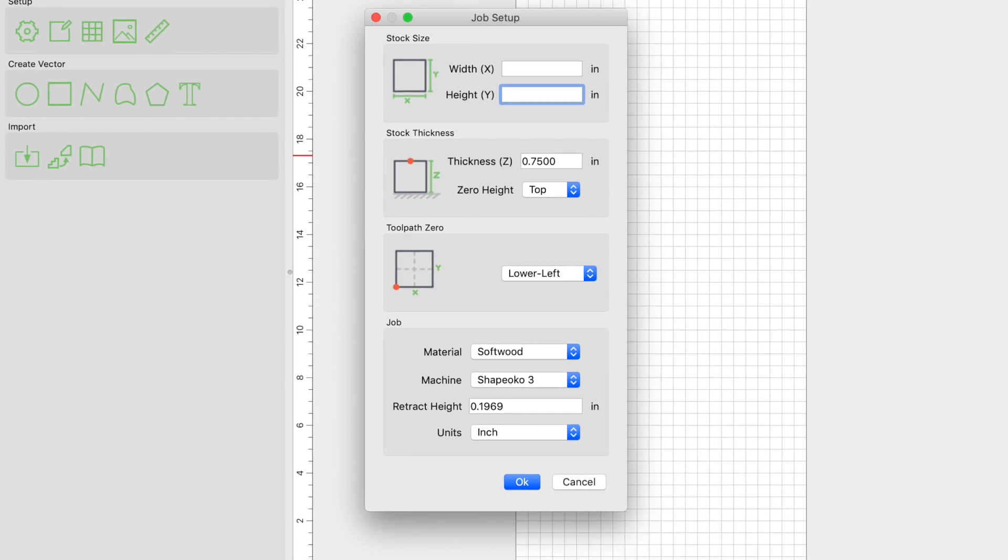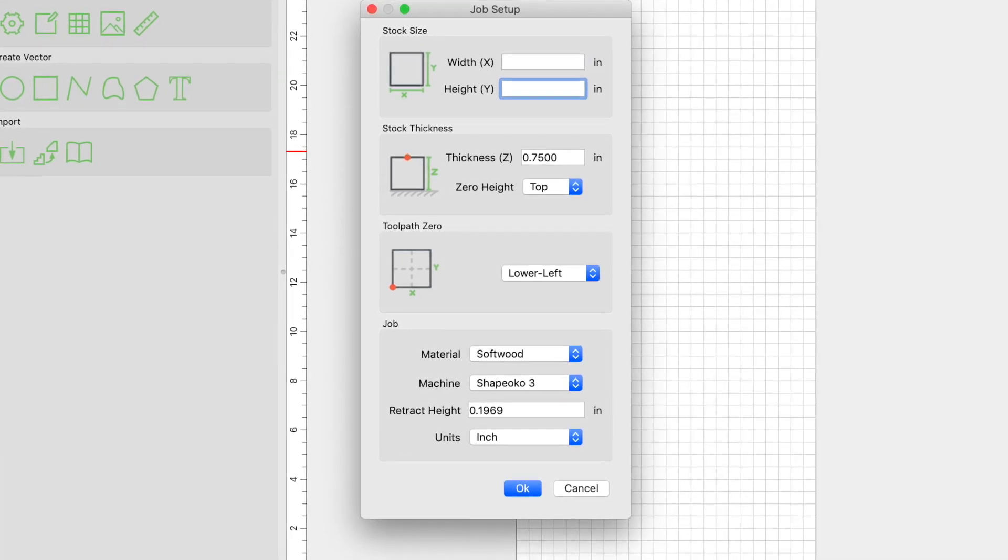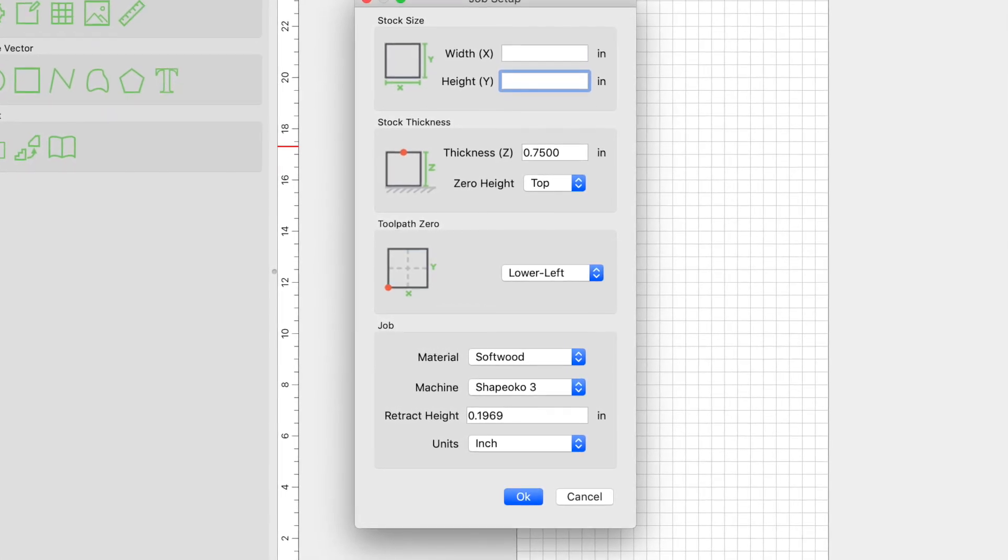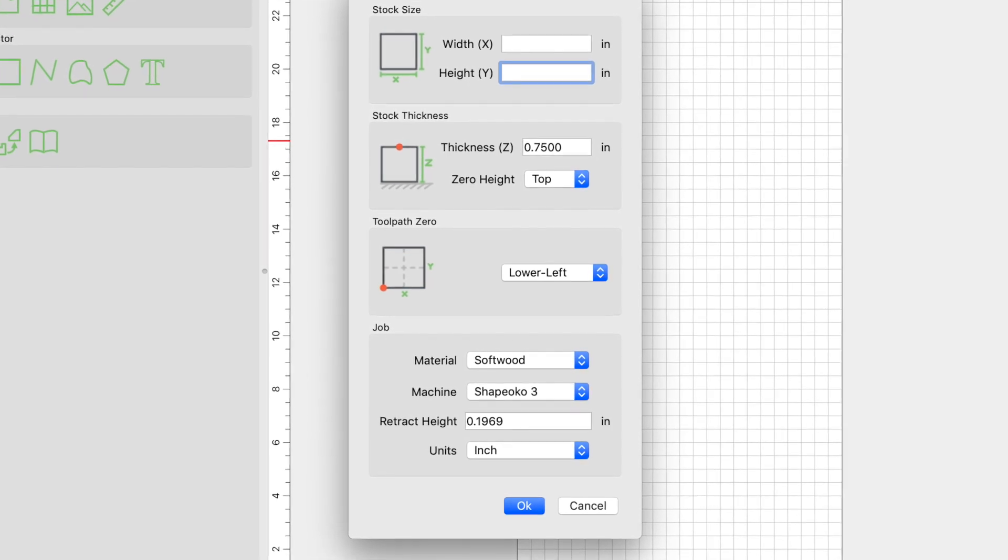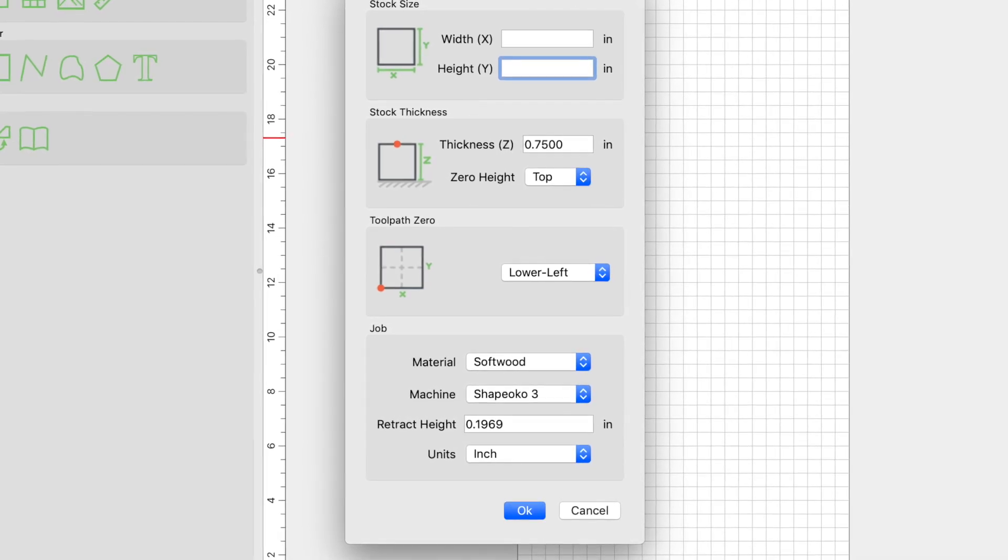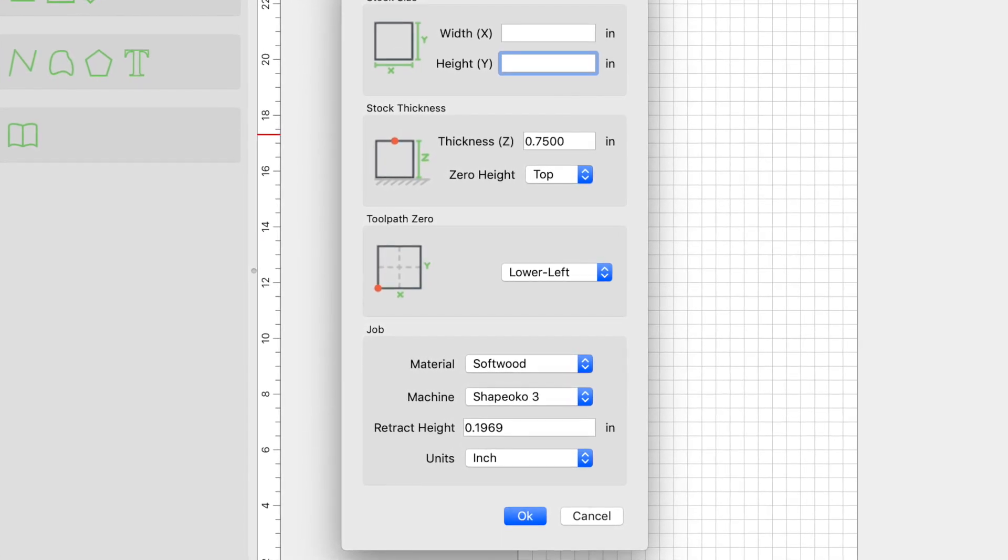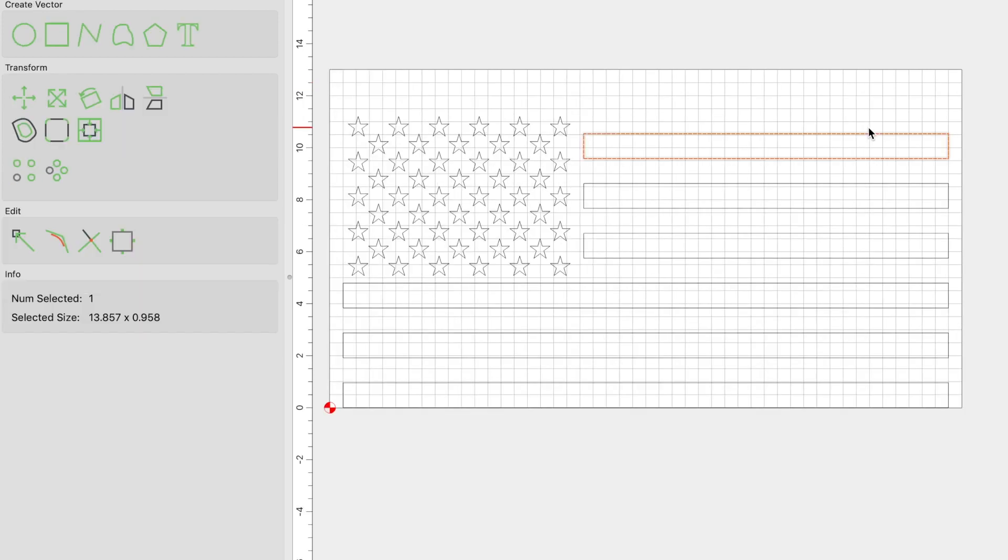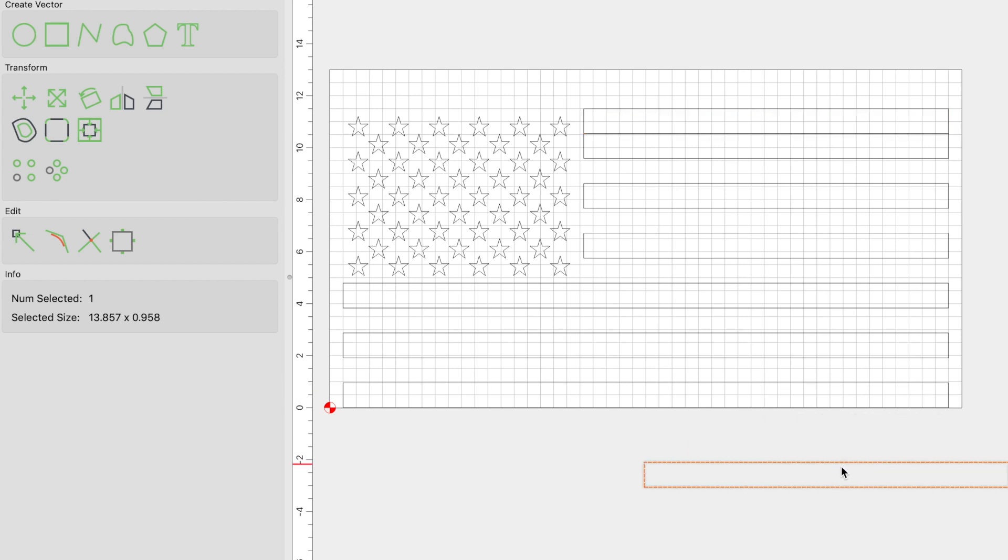Jumping into Carbide Create, the very first thing you're going to want to do, like always, is make sure your grid is to the dimensions of your actual material. So go ahead and update that and then import your flag SVG. Once I have the flag imported, I like to add an additional stripe to the top and to the bottom by selecting the stripe, copying it, and pasting it twice.